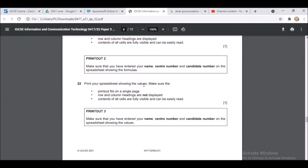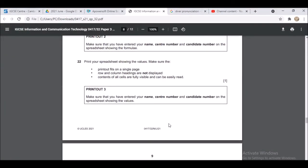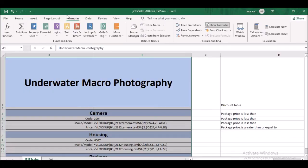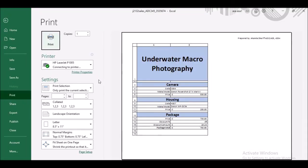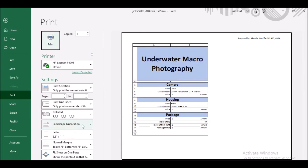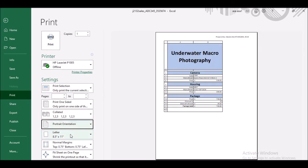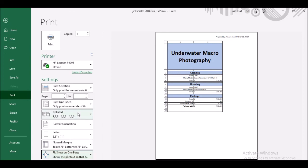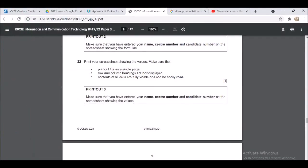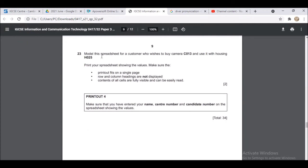After printing the formulas view, come back and click Formulas then uncheck Show Formulas to return to values view. Print again — this time in portrait orientation, showing the values. Select the data range and fit everything on a single page.